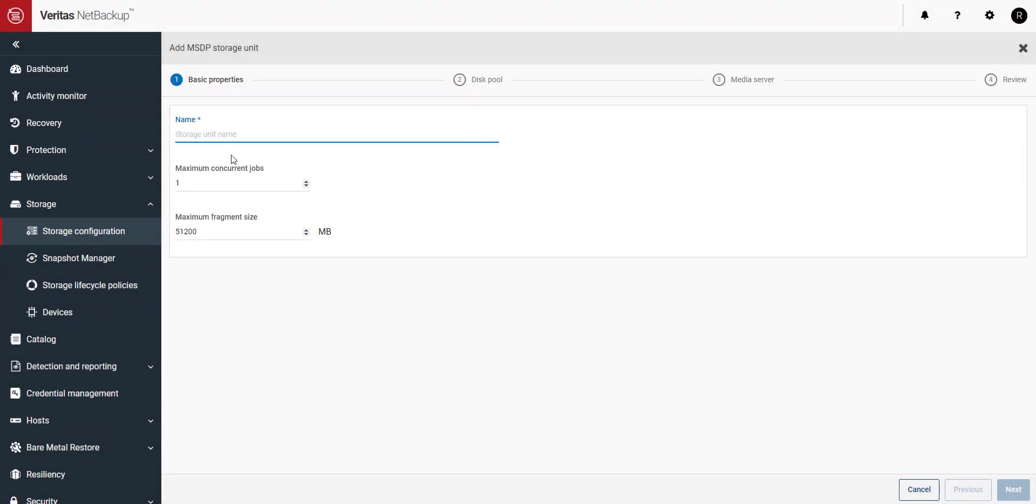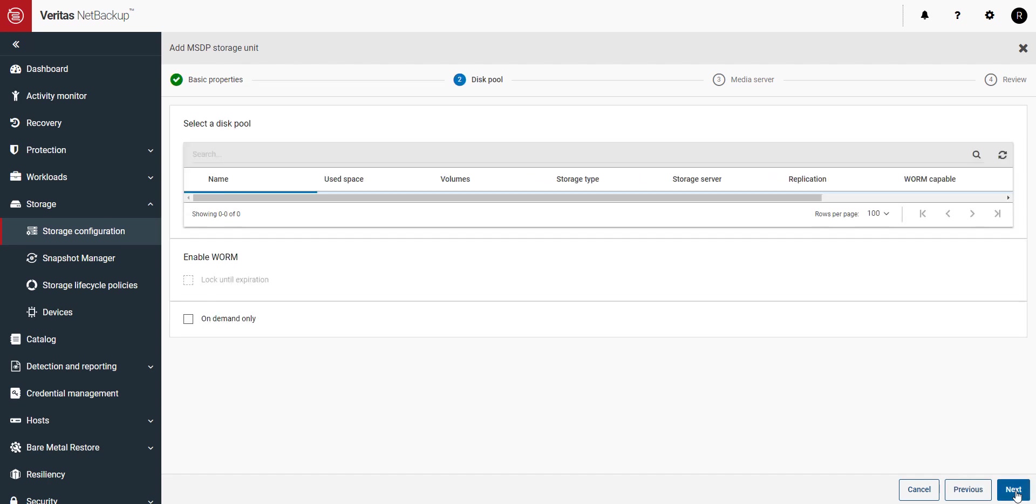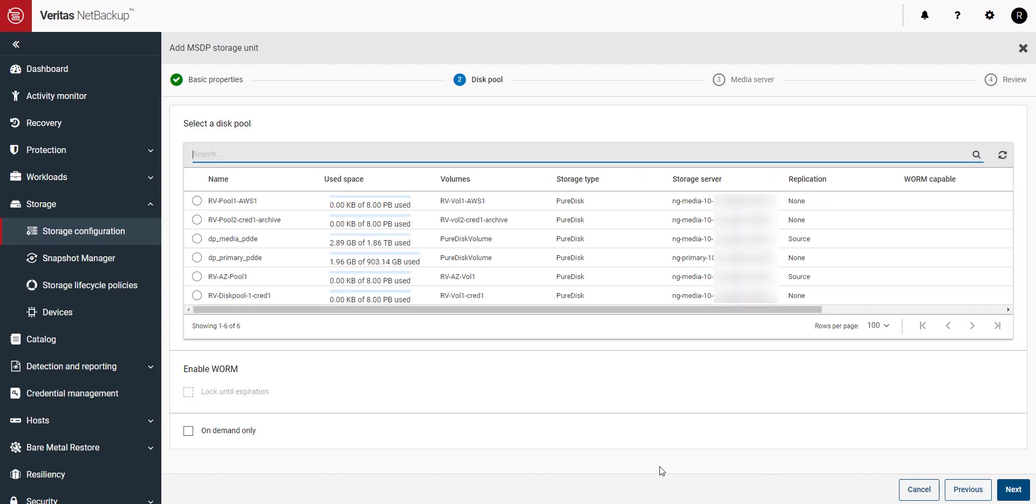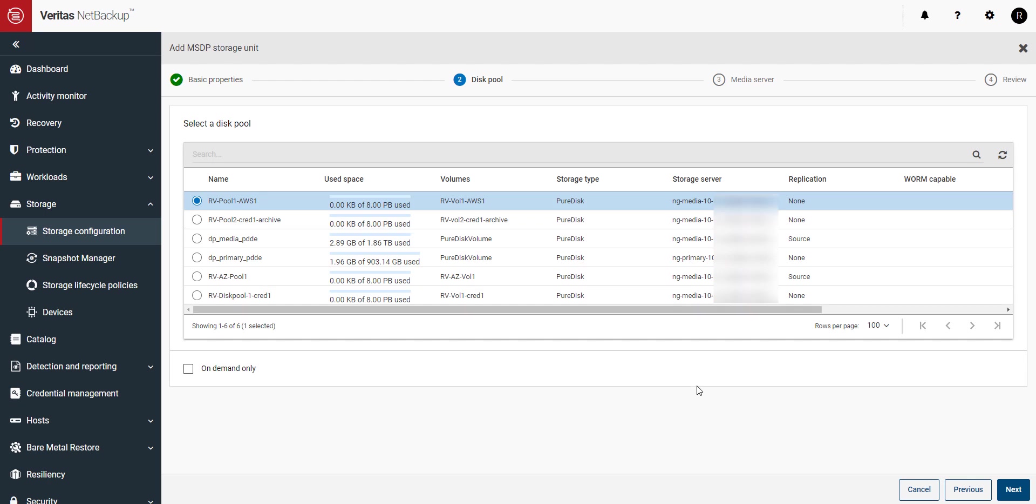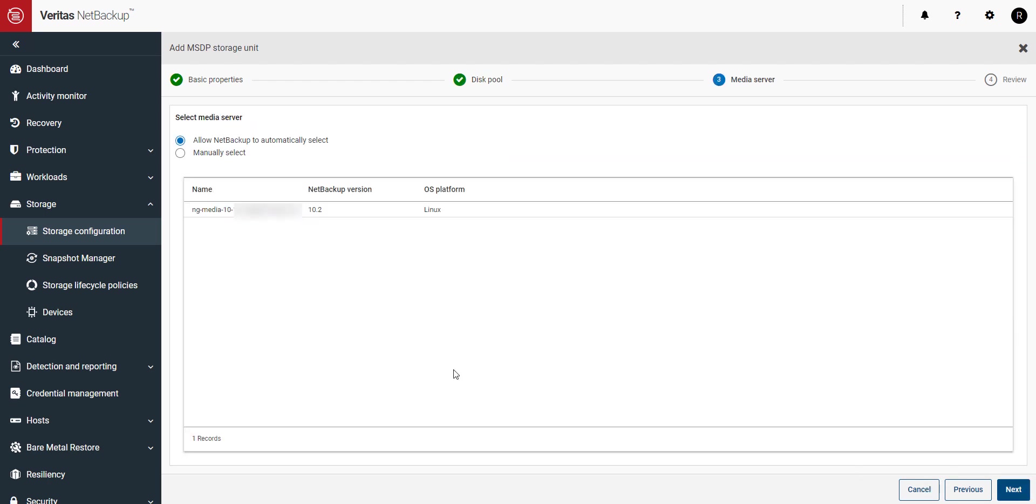Give the storage unit a name and click on next. Select the new disk pool you created and click next. Here you can have NetBackup choose the media server to use or specify the one that you want to use.